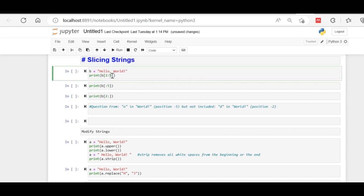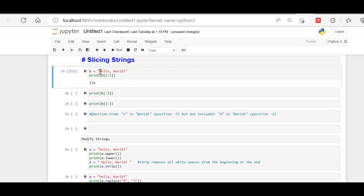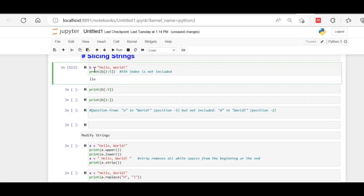You can see the output is 'LLO'. The index in a string starts from zero, so index 0 is H, 1 is E, 2 is L — so from index 2 it starts: L, L, O. The fifth index is not included. Keep this in mind: the fifth index is not included. This is important for interview questions.